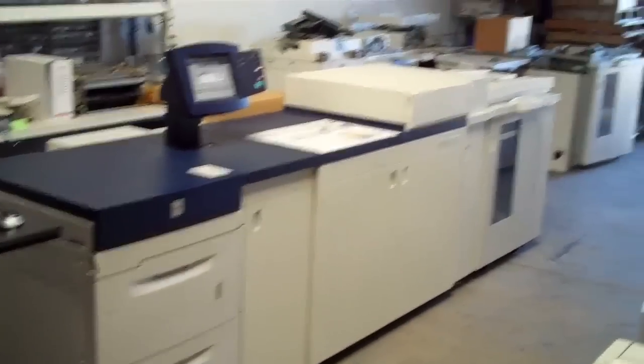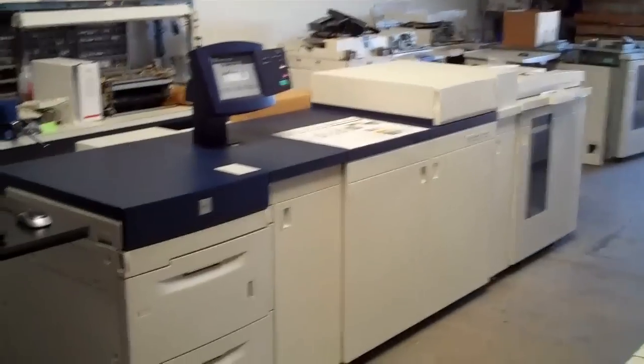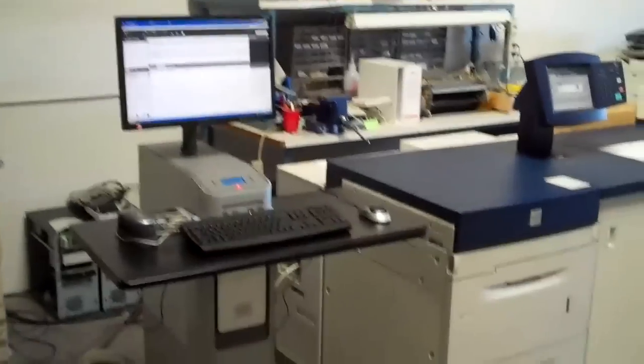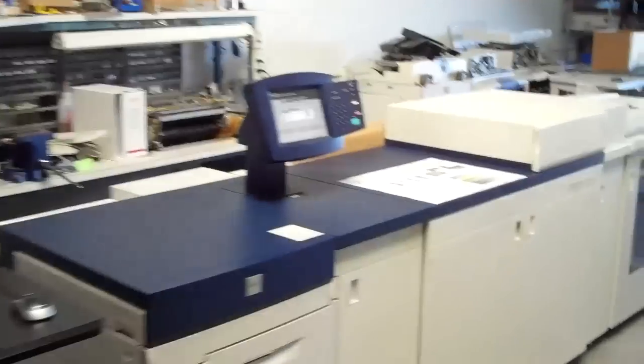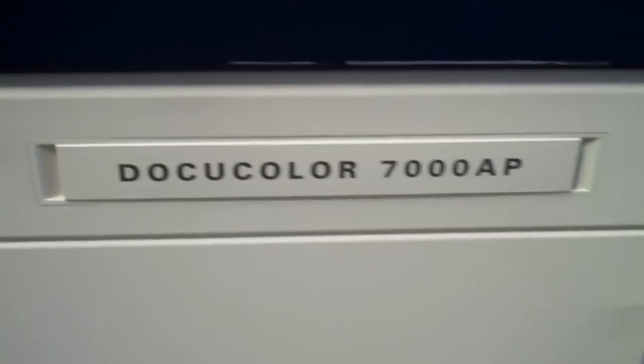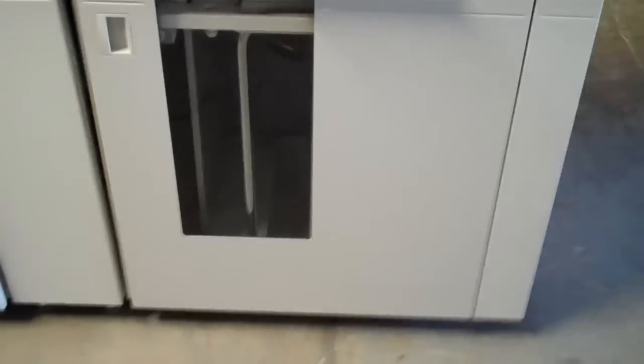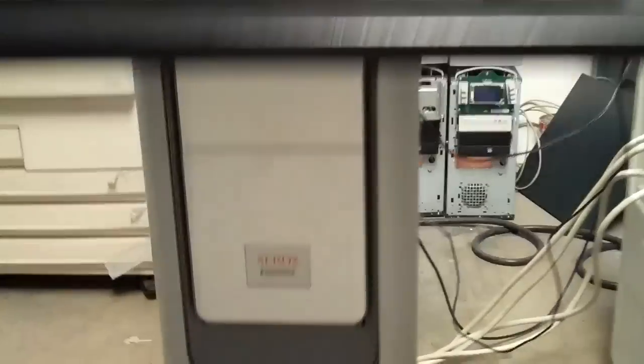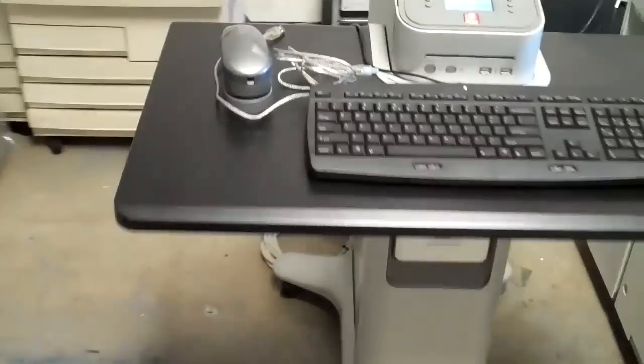At X-Digital we rebuild and sell the full line of Xerox equipment. Today we have a Xerox DocuColor 7000 AP for sale. It's been fully rebuilt and has the high capacity stacker, the external Fiery EXP 8000 RIP with the ES 1000 spectrometer. It comes with the stand and the machine is in really good condition.